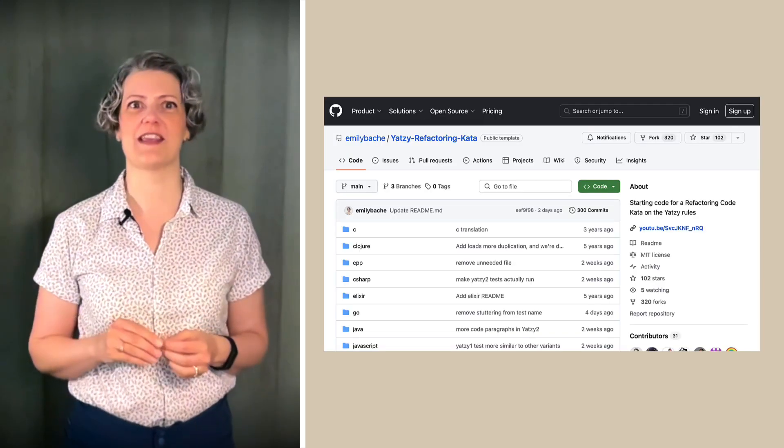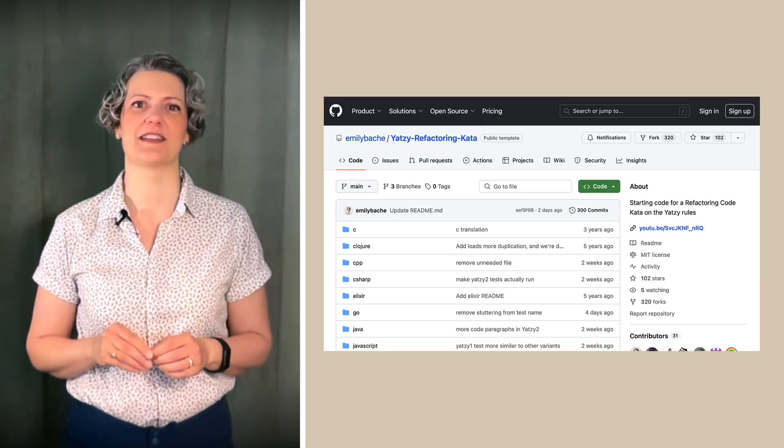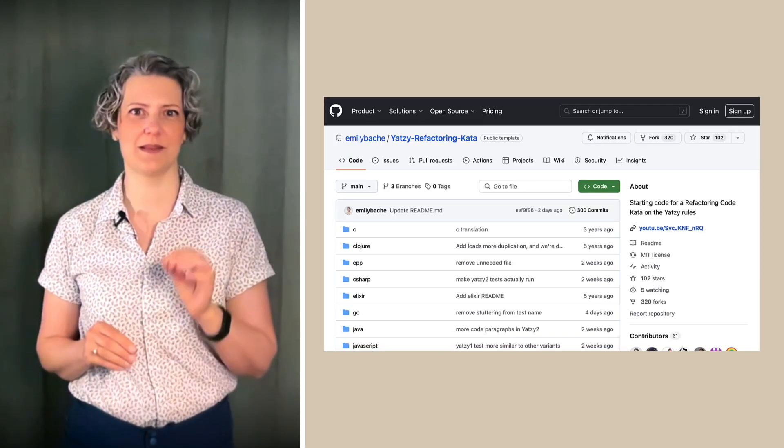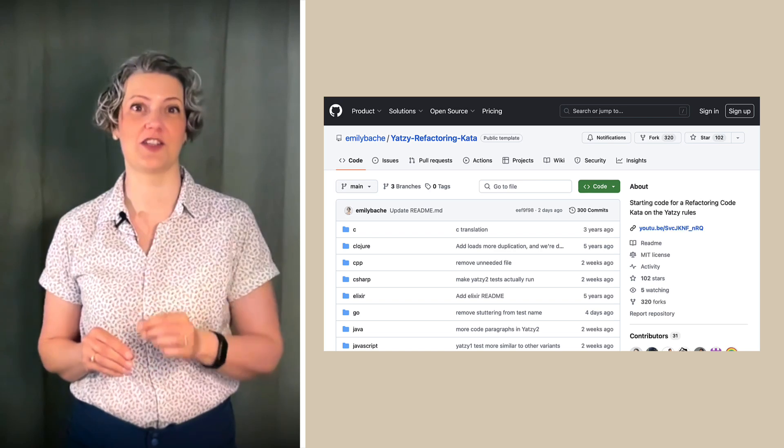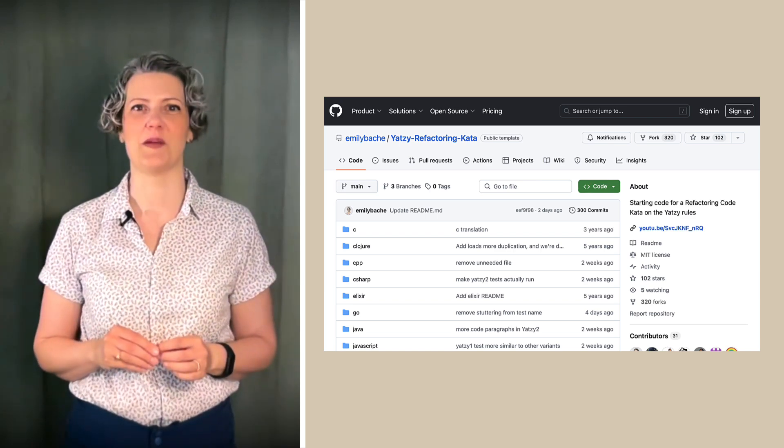When I'm coding, I constantly reach for my refactoring tools without really thinking about it. Rename, extract, move, inline. I'm improving the software design all the time. And I didn't get this fluent with refactoring by watching videos or reading books. It takes hands-on practice. So I suggest you get hold of the Yahtzee code kata and practice the moves that I just showed in these demos using your tools. Happy coding.